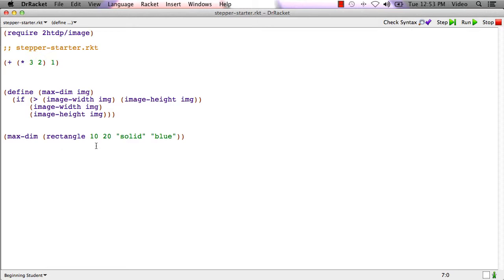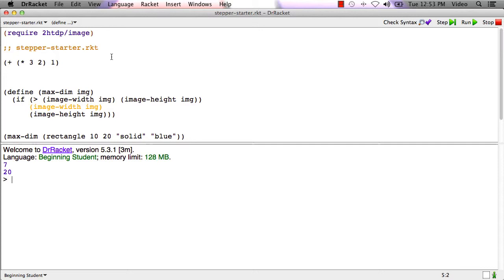And here we're calling maxdim with a rectangle. There's an if, and it may be a little bit harder to quickly see what the result is here. Let's run it. That produced 7, and the call to the function produced 20. You could try to work through this and see why it's 20. Maybe you can see that quickly or maybe you can't.